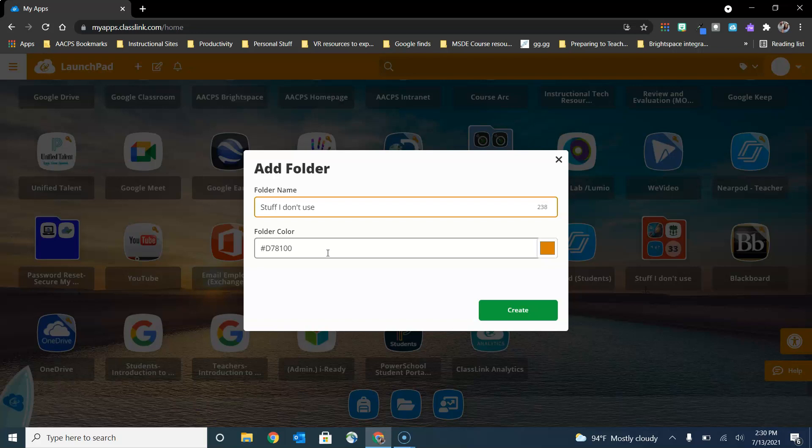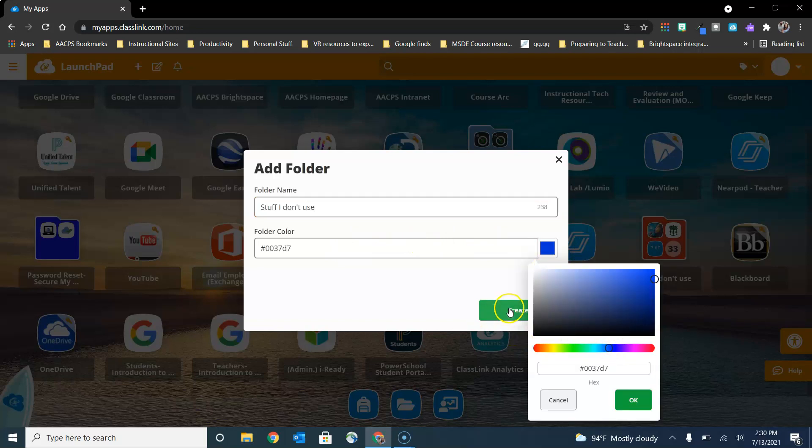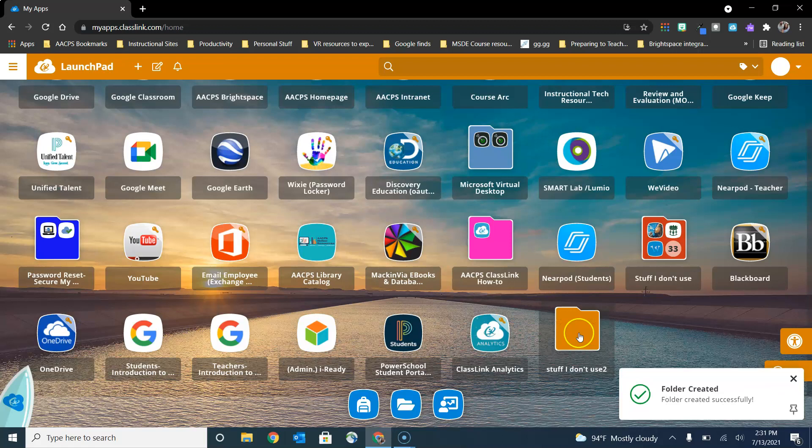So having a folder to sort those apps that you don't use into is a great way to manage that. Click and choose whatever color and choose create. Now you'll see your folder appear here in the bottom right hand corner of your screen.